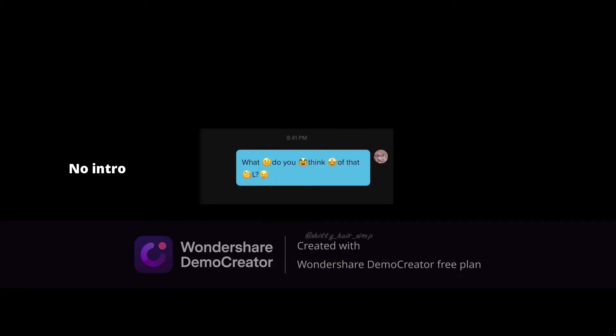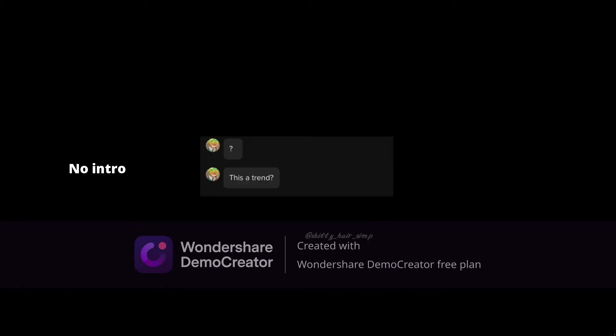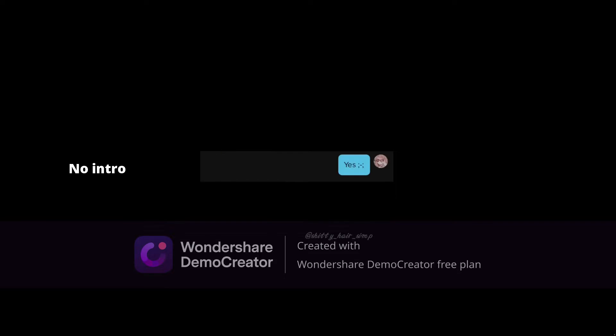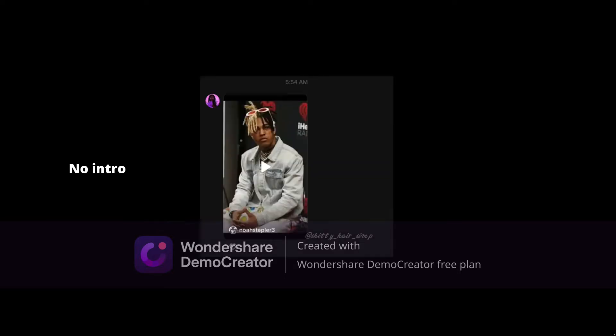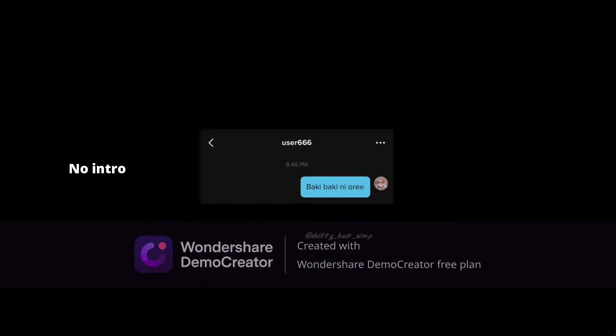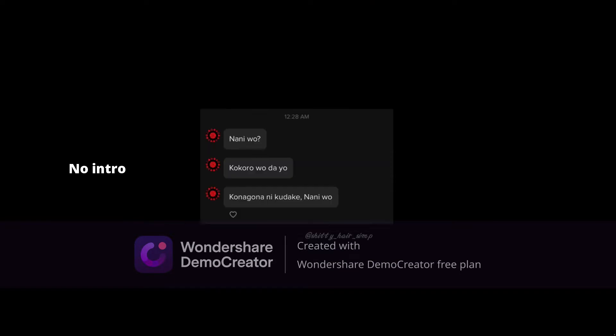What do you think of that, El? A few moments later. What do you think of that, El? A few moments later. What do you think of that, El? Oh my god.